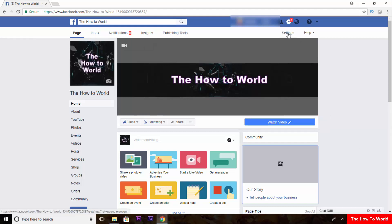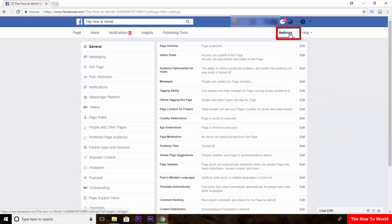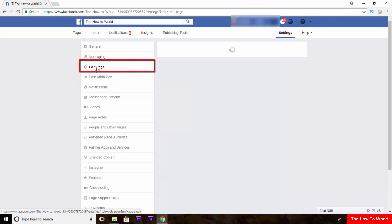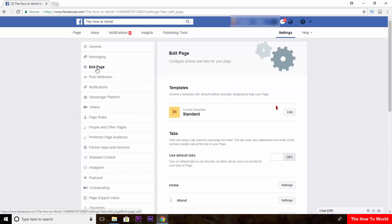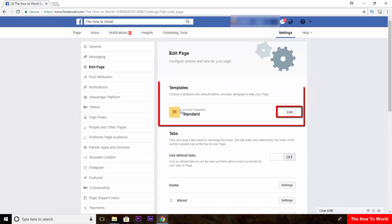Now go to page settings from here. Then click on edit page. Now click on edit button under template.